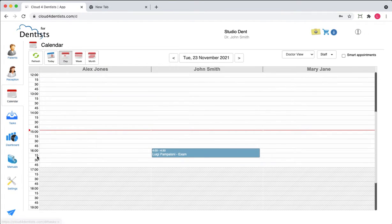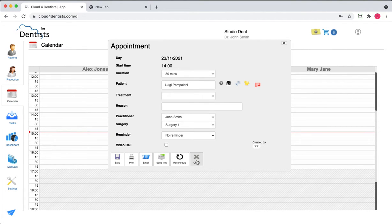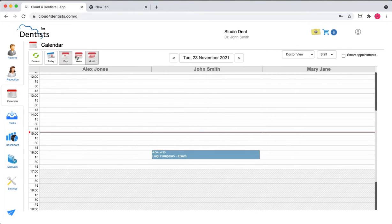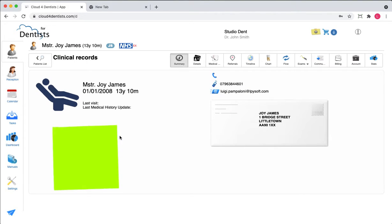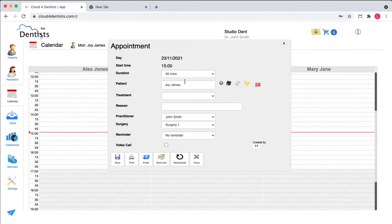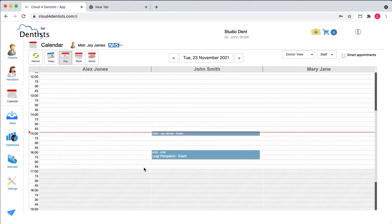Let's go to the calendar. Let's say we need to book an appointment for one of the patients. There are two ways: one is to click an available slot and search the patient here, or you can go to the patient, select the patient, search from here, or select one of the recently opened patients. So you can go to the calendar, click the available slot, the patient is already pre-filled, and let's say they're coming for an examination — we can save the appointment.